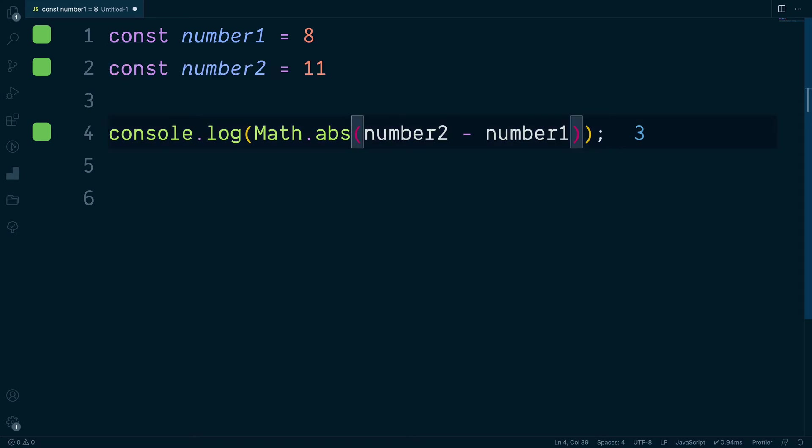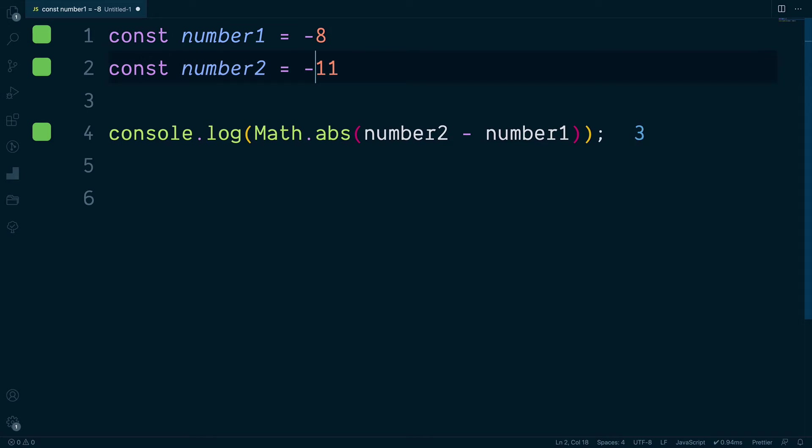In addition to this, we can work with negative numbers too. So if this was negative eight and also negative eleven, we would still see the same result of three.